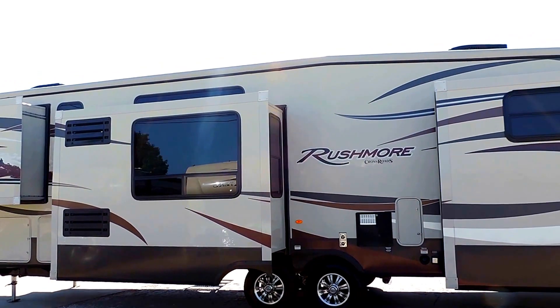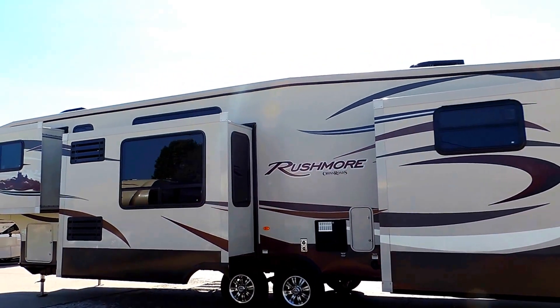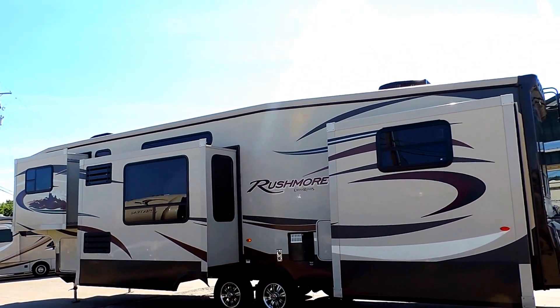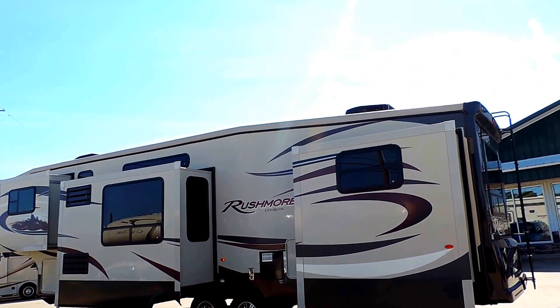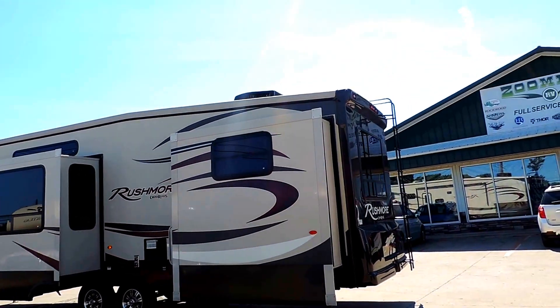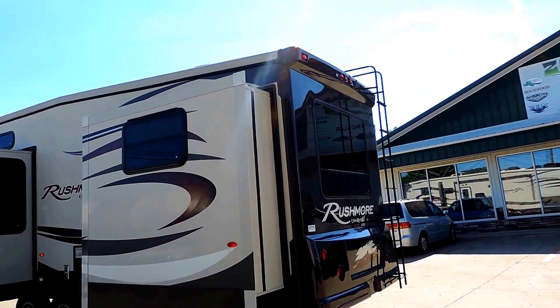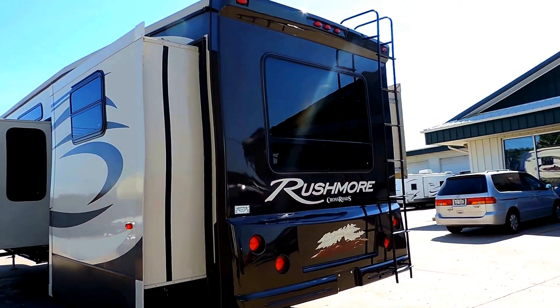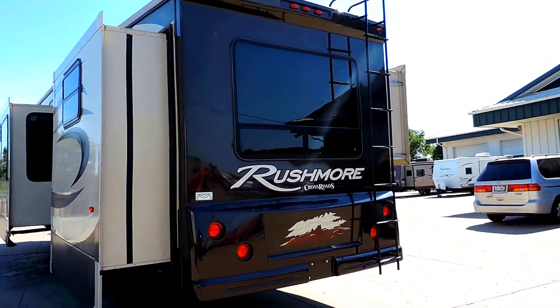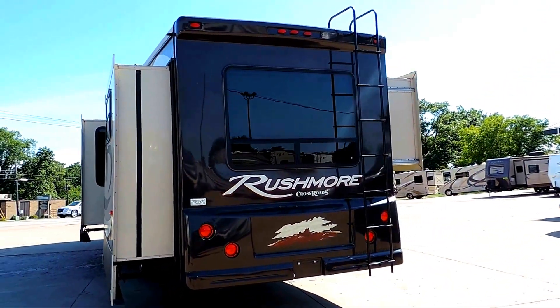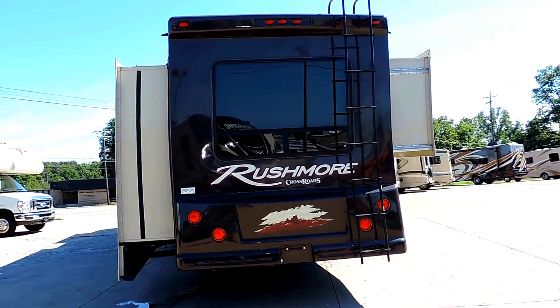16 inch aluminum wheels and tires. It's got a solid fiberglass cap on the back end as well, with a rear ladder to get up onto the roof. 35,000 BTU furnace.